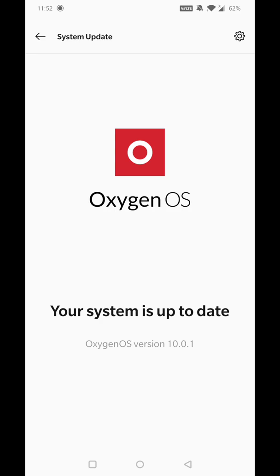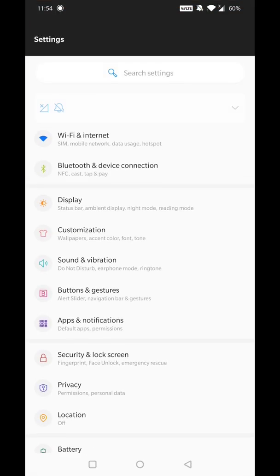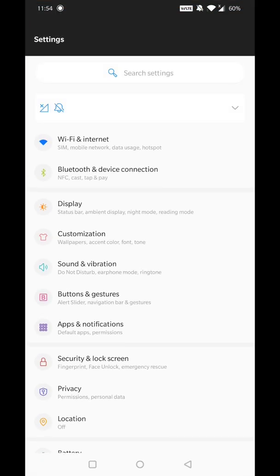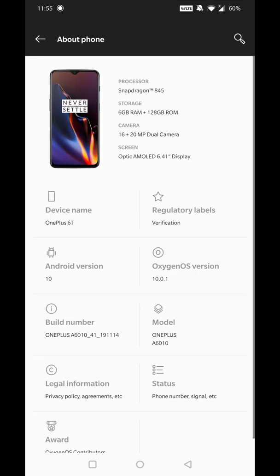OxygenOS 10.0.1 is the update. Let's check the minimum changes. Minor changes only. Interface has changed. All screens are smooth and the feeling is good. OxygenOS version is 10.0.1.